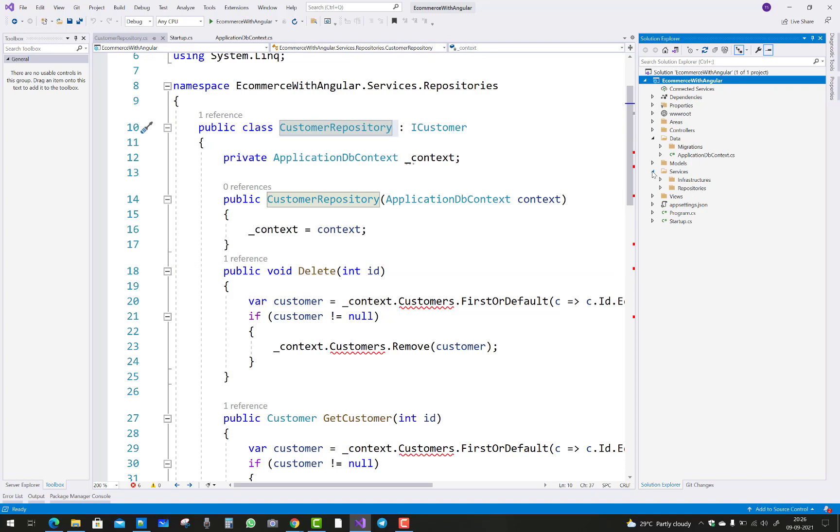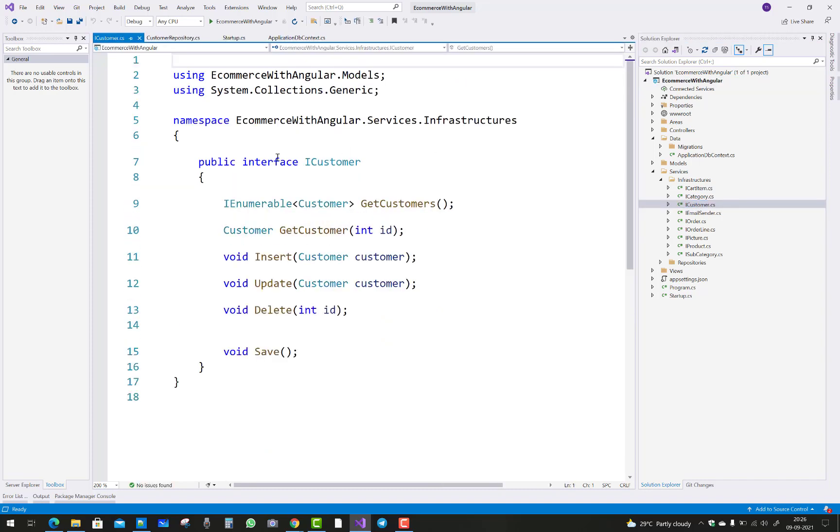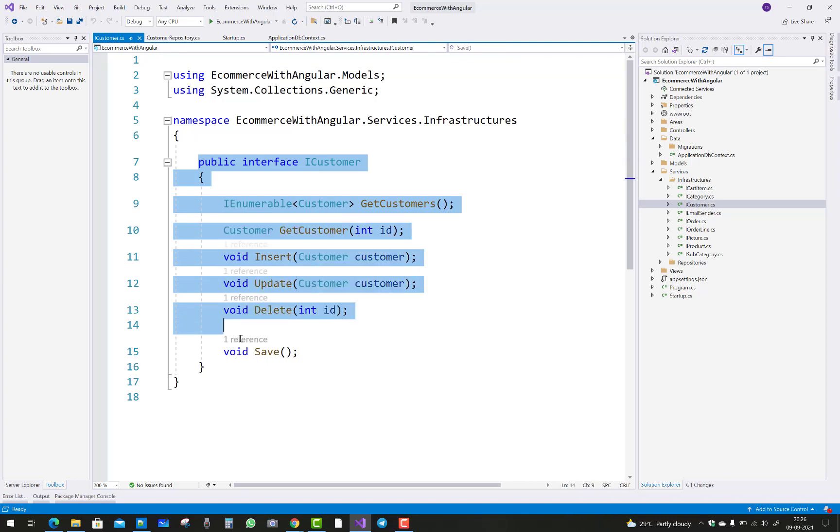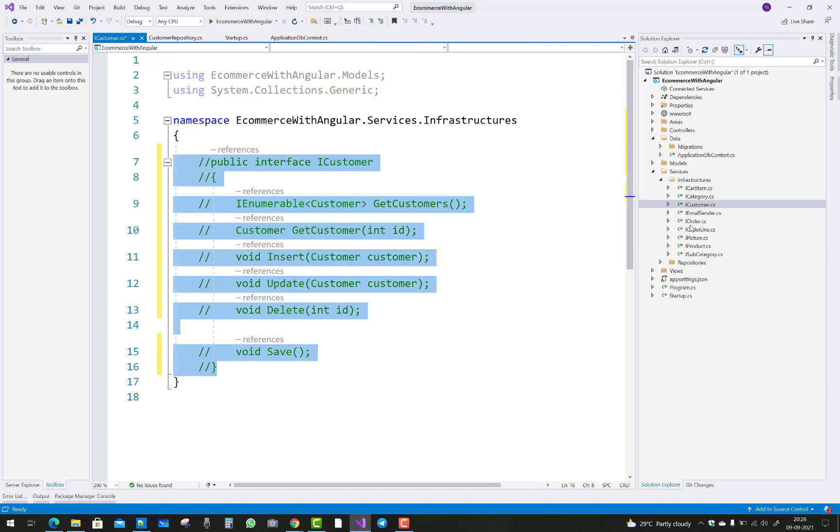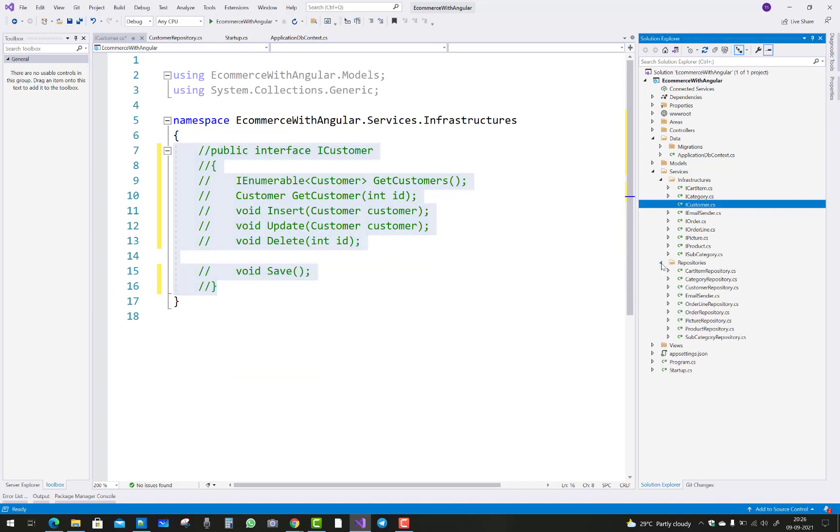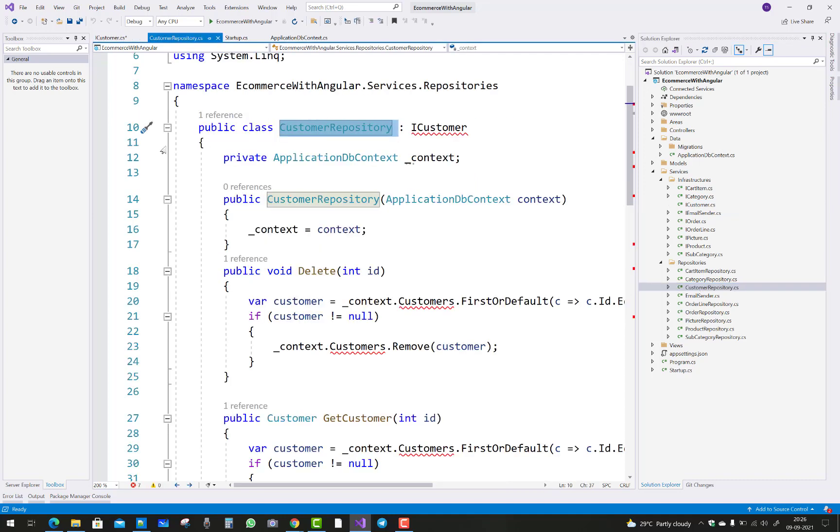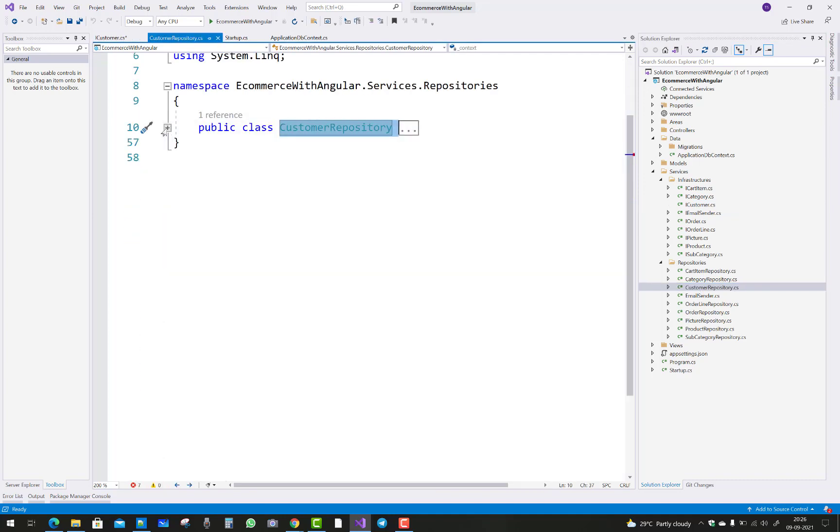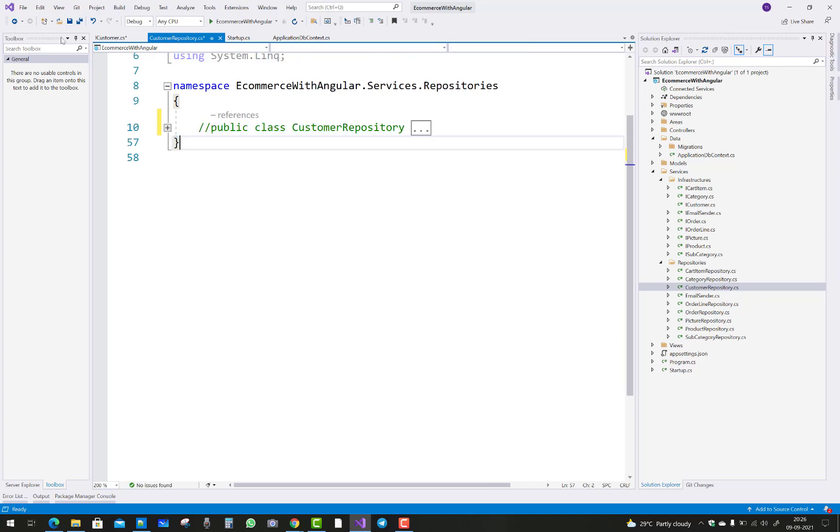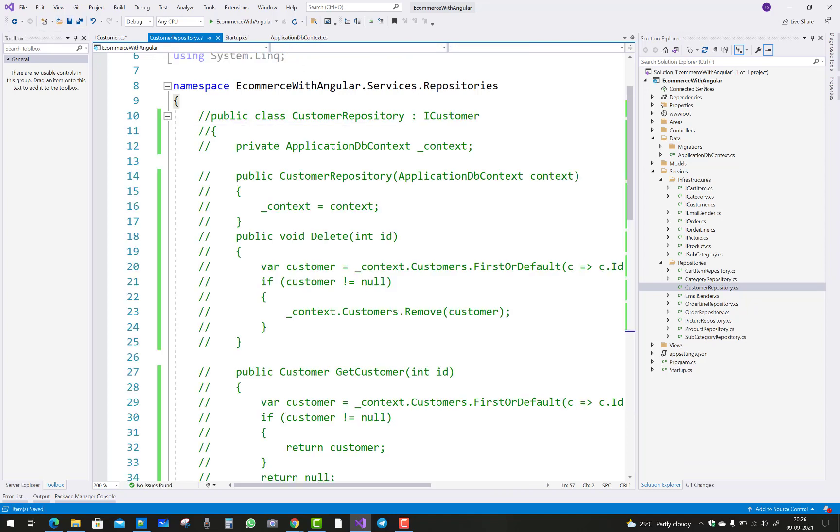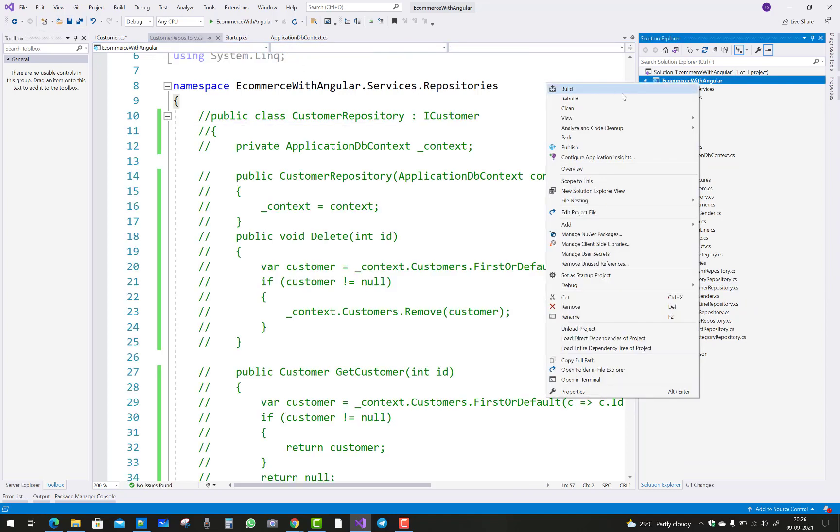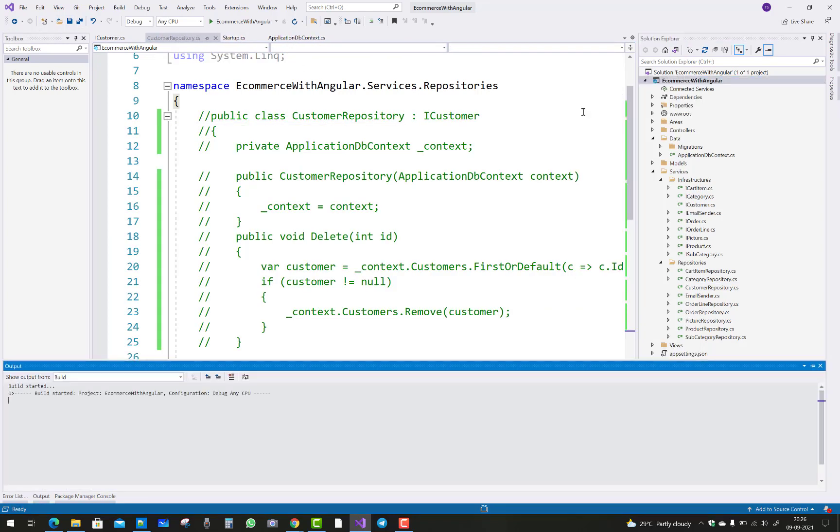Just go to the services and infrastructure and the ICustomer, and comment the customer class. After that, I will use it if it is needed and necessary. First of all, comment the customer class and the customer repository also, and again build your project.